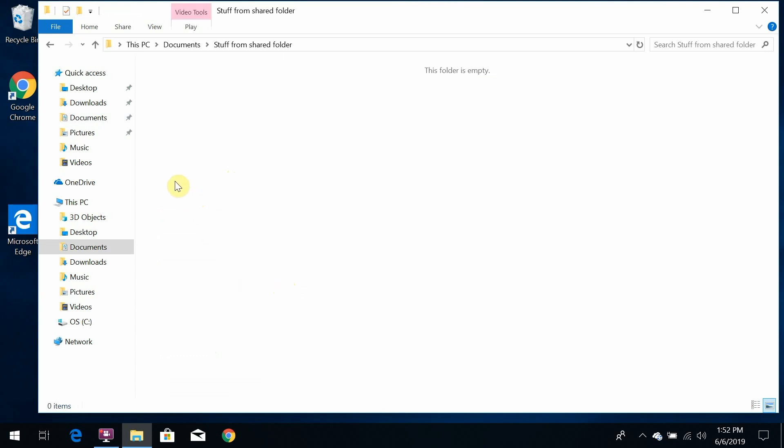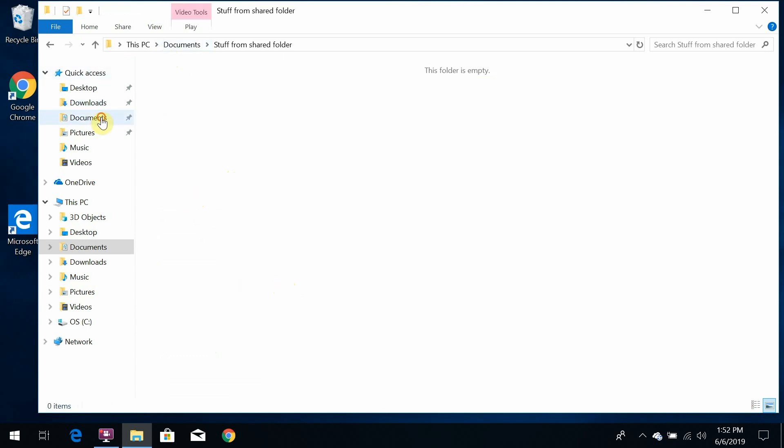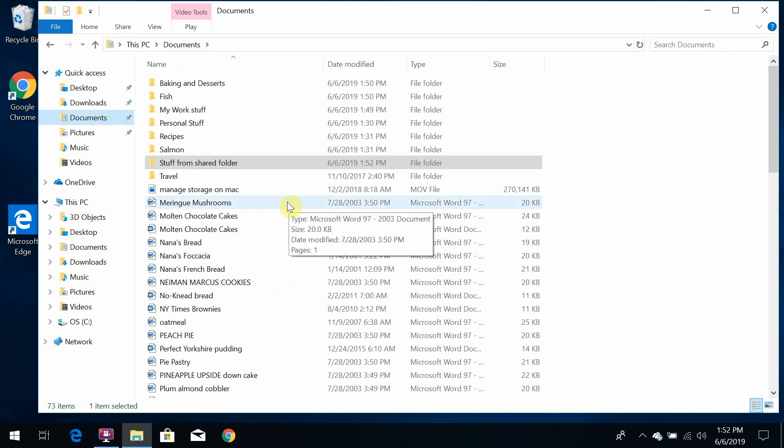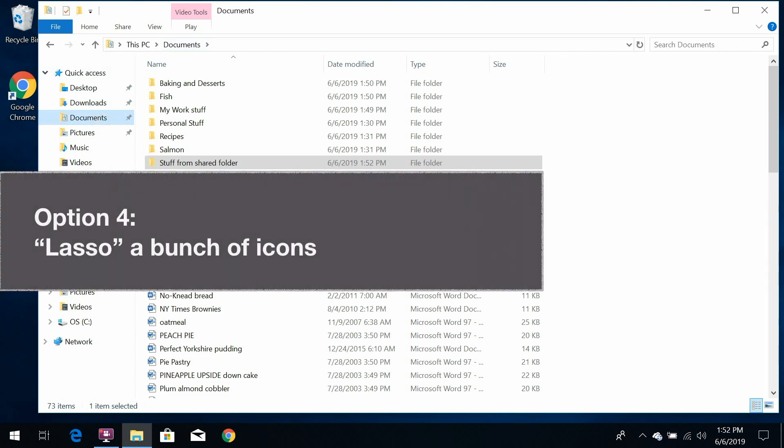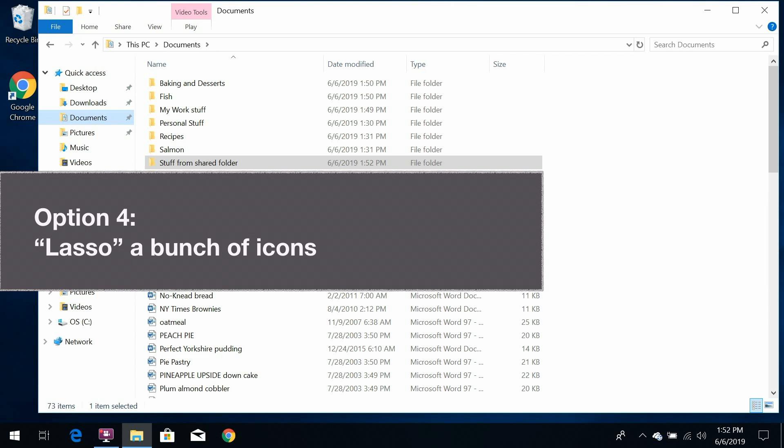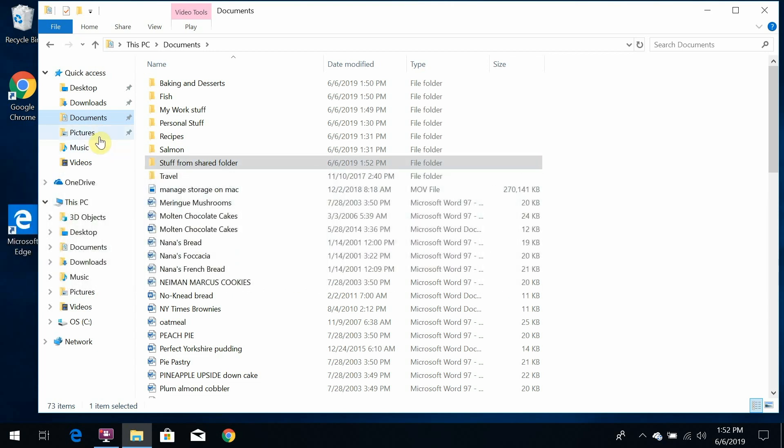So now you know the three different ways to select files and folders, whether they're grouped together, scattered, or you want to just grab all of them. But there's another technique that's kind of fun, so I'm going to show you that as well.